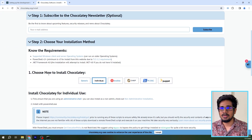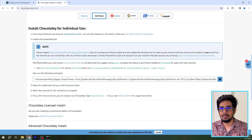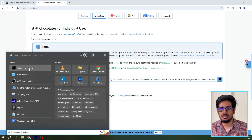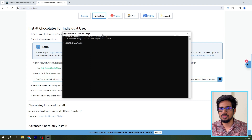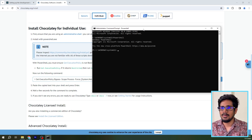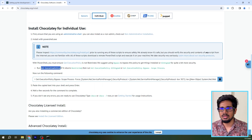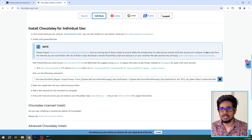Going to chocolatey.org/install, they have provided the steps for us to install Chocolatey. The first thing we must do is open up PowerShell. I'll open up the Command Prompt as administrator — I'll search for Command Prompt, right-click on it, and run as administrator. Then I'll type 'powershell' to open PowerShell. In PowerShell we should run 'Get-ExecutionPolicy'.